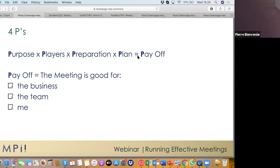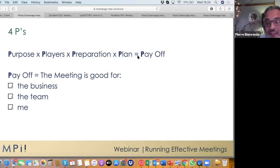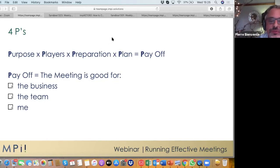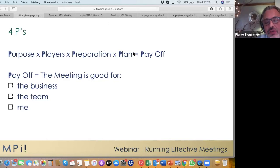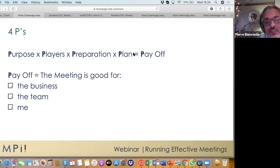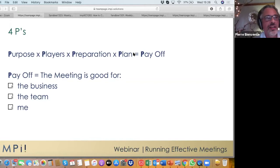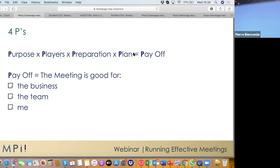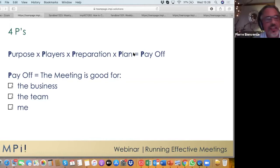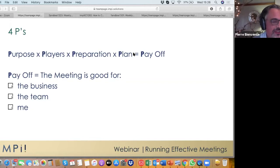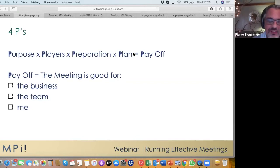And the payoff of the meeting should be its effectiveness and a sense of achievement for everyone. How would you know that you have a good payoff when at the end of the meeting you can actually answer for yourself those three questions: Was the meeting good for the business? Was the meeting good for the team? And finally, was it good for me? And if you can answer those three questions, then you're on your way for meeting effectiveness.